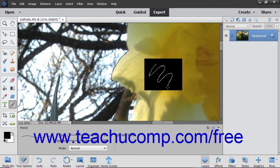After making your selections in the Tool Options bar, simply click and drag in your image with the Pencil Tool.